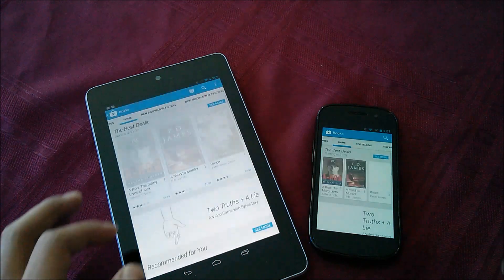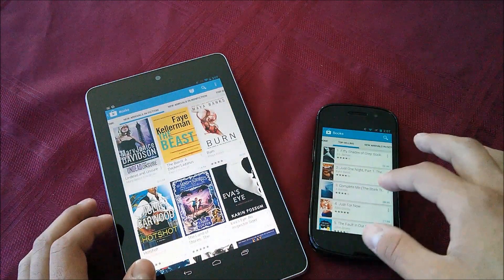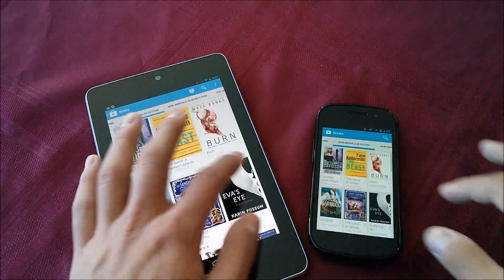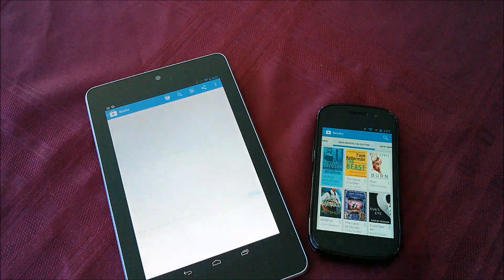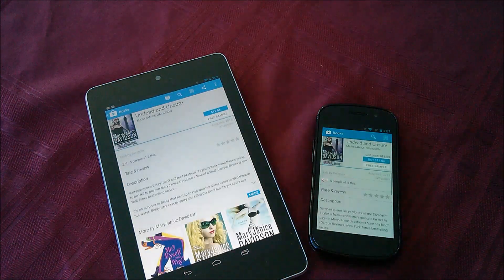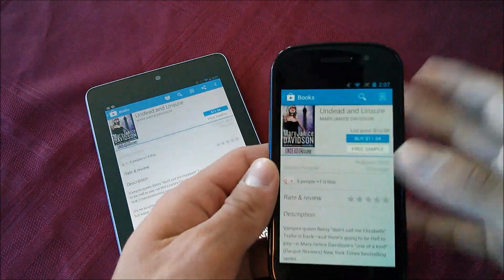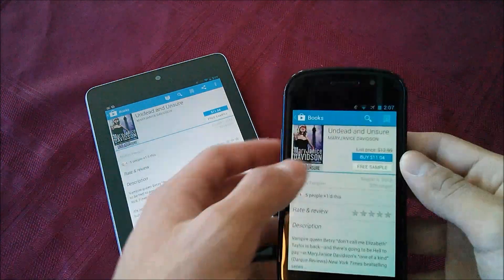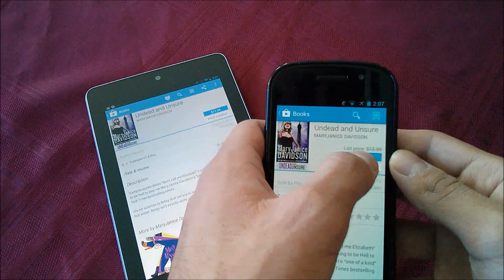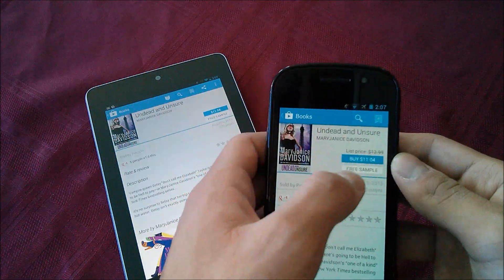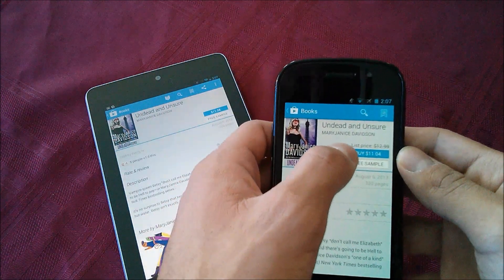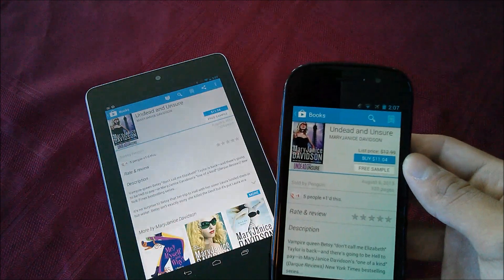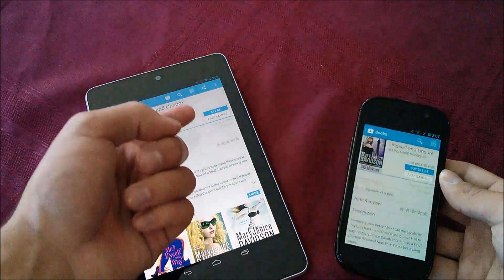If we make our way to the books, they now have a new list option, so we'll go over here and take a look. I believe this book had it. Yeah, so we have Undead and Unsure here. If we go ahead and take a look, we can see that we have a list price now, which is something I believe Amazon does. So you have the list price and then the available price from Google Play Store.